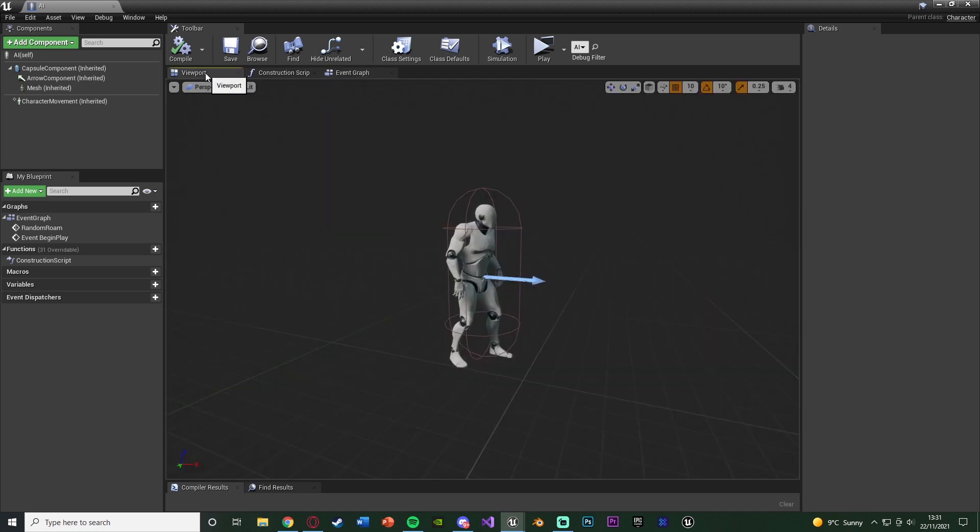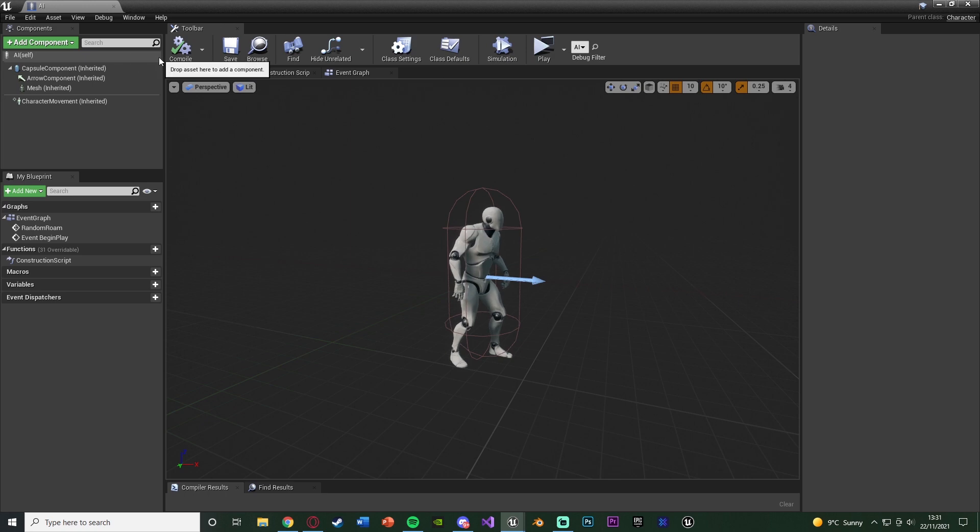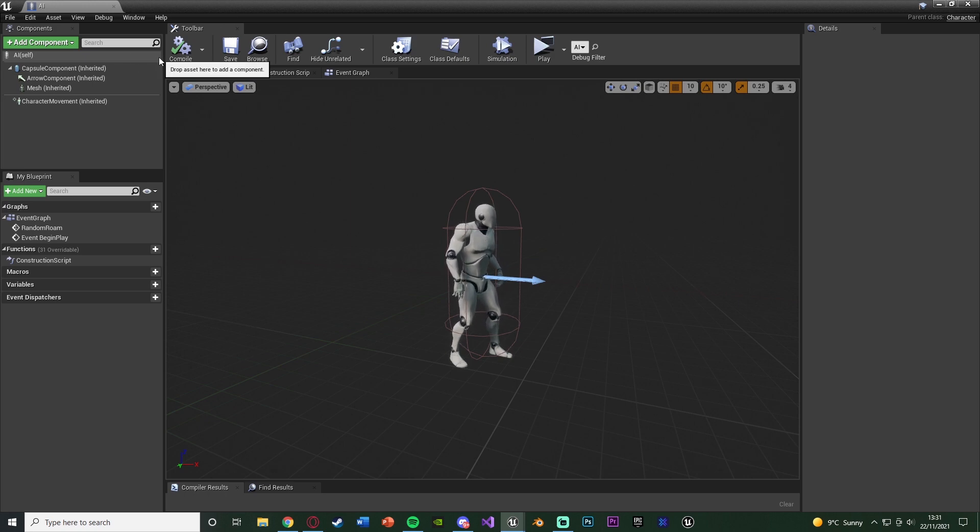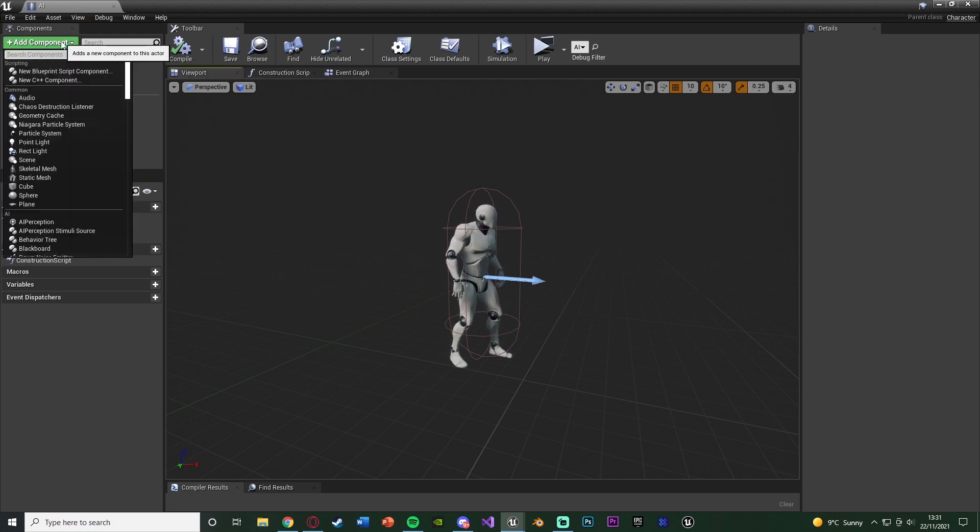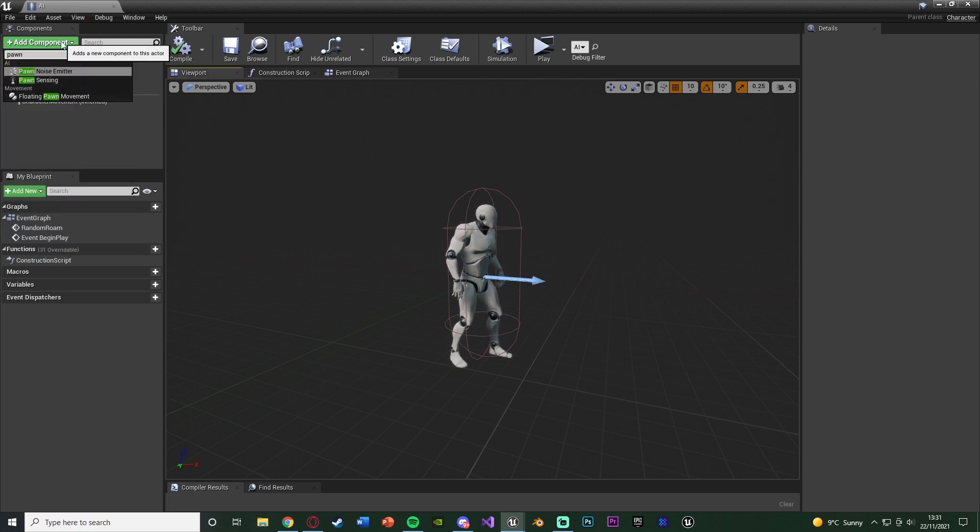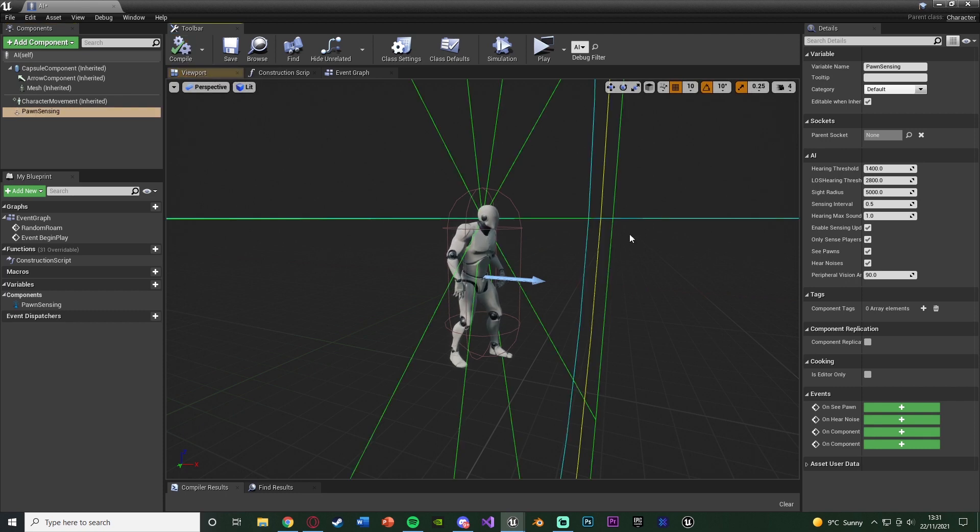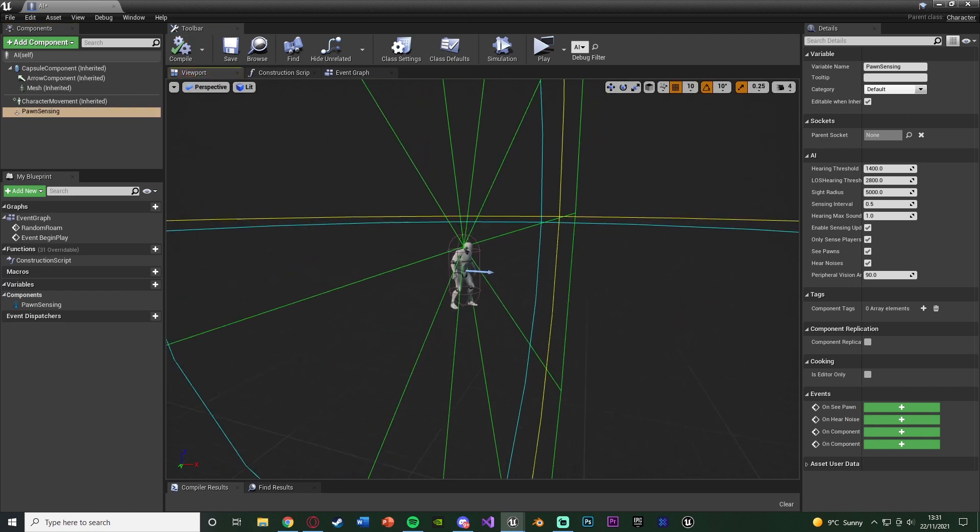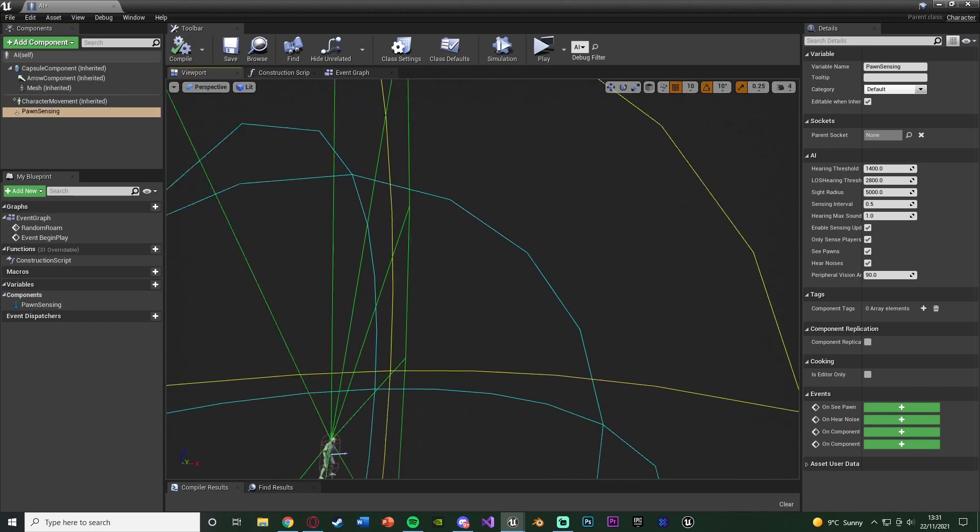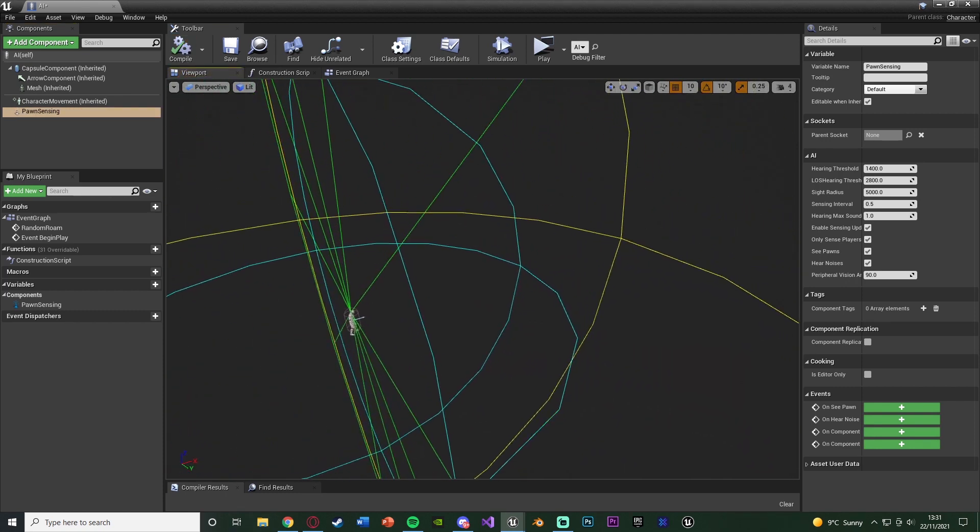We're then going to go over to the viewport and create AI pawn sensing. I imagine you might already have this set up but just in case you don't I'm going to do it now. So we're going to add components and add pawn sensing simply like so. And if we compile you'll see we now have all of the parameters on screen like so.